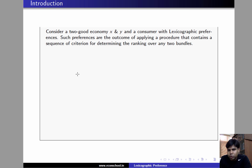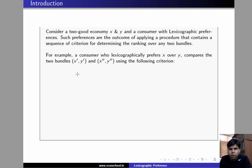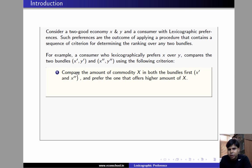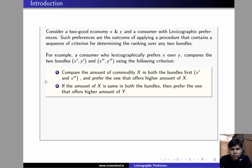As an example, consider an individual who lexicographically prefers x over y. When comparing two bundles x' y' and x'' y'', the consumer employs the following sequence of criteria. Criterion 1: compare the two bundles with respect to the amount of commodity x they offer, and prefer the bundle with the higher amount of x. If both bundles offer the same amount of x, the consumer moves to criterion 2 and prefers the bundle offering the higher amount of y.